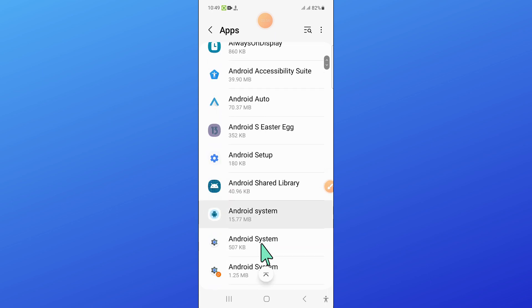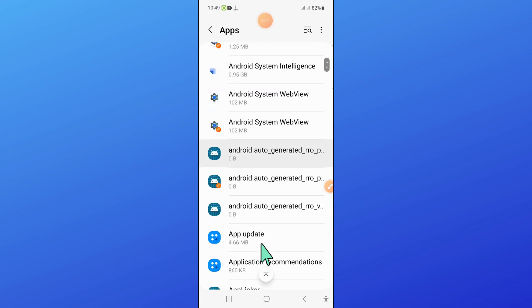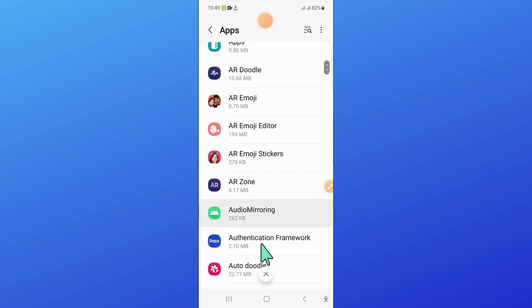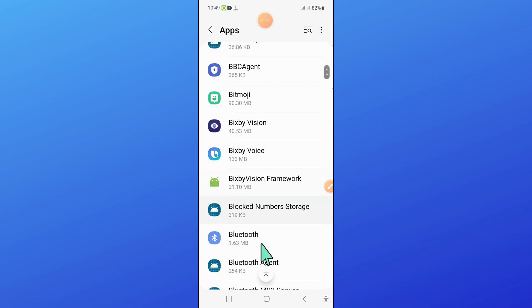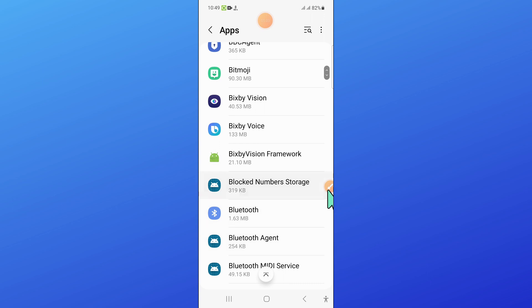And after that scroll down and here open Bluetooth.